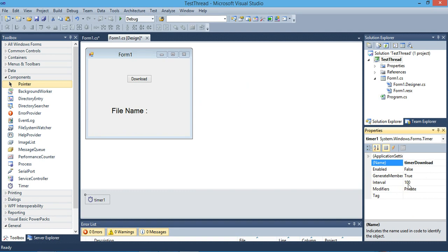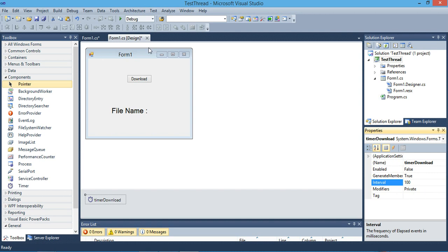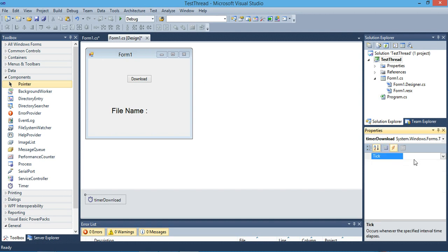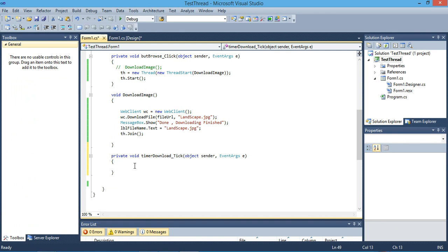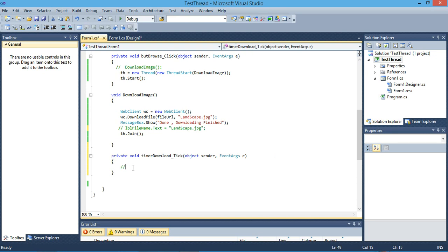The interval we can leave at 100, no problem, so it will tick every 100 milliseconds, less than half a second. The tick method will be fired every 100 milliseconds. Here we will stop using our label inside our thread and we will access our label inside our timer once our thread has been finished.